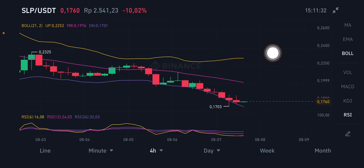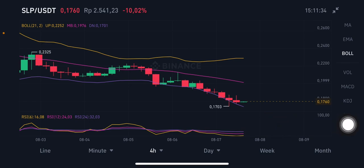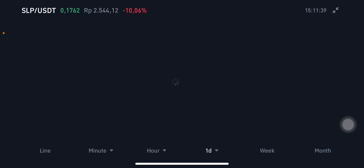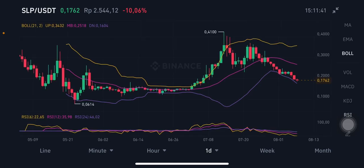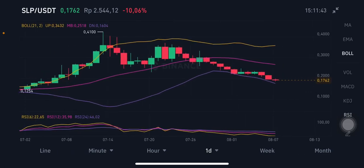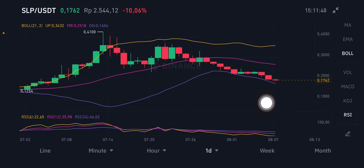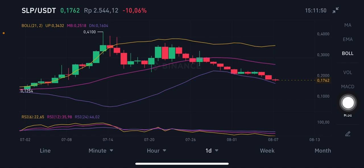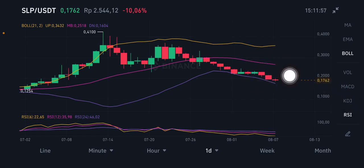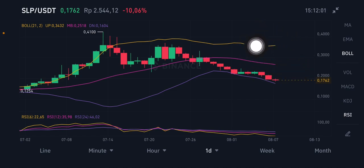Now we're moving to the daily chart. On the daily chart Bollinger Band, the price is likely to go down to the purple lower band at $0.1604. The middle band (pink) is at $0.251, and the upper band (yellow) is at $0.343.